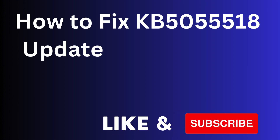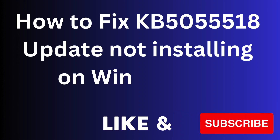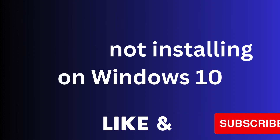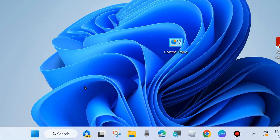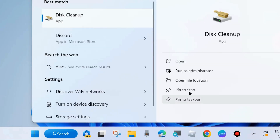In this video we will see how to fix Windows latest update KB5055518 not installing or failing to install on Windows 10, having Windows 10 22H2 or 21H2. Here are the fixes.